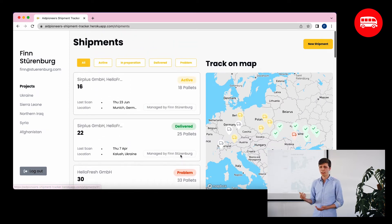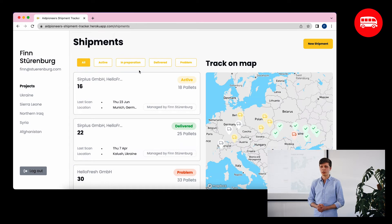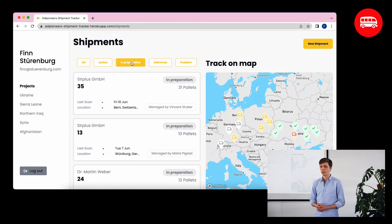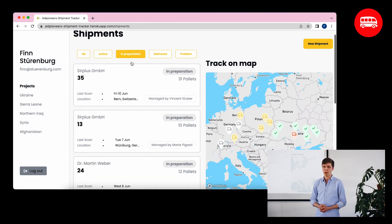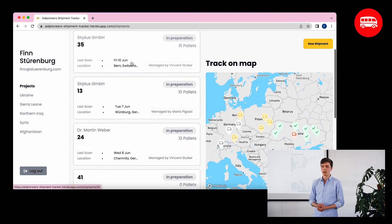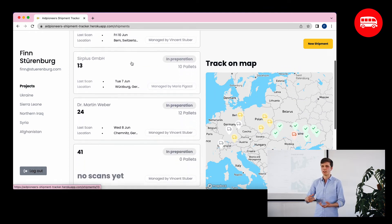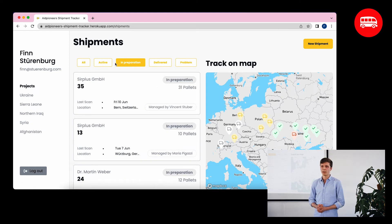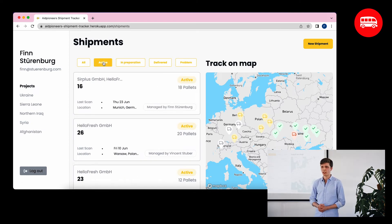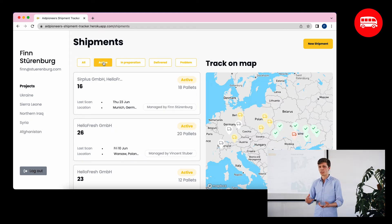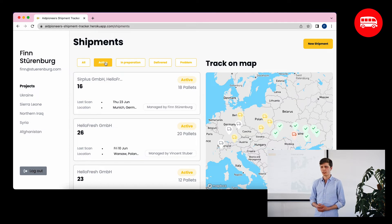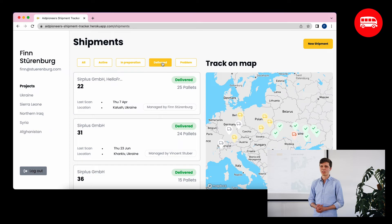You can also filter by criteria. For example, you might want to look at shipments currently in preparation to clarify things with donors, or look at shipments in transit to know which ones still need customs documents or border processes. Or you might need a confidence boost and look at the shipments already delivered.